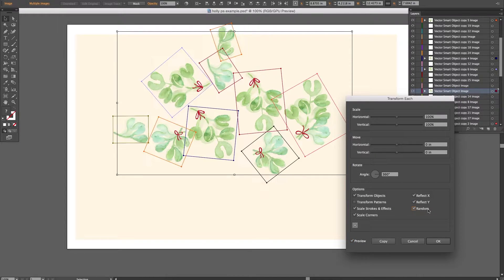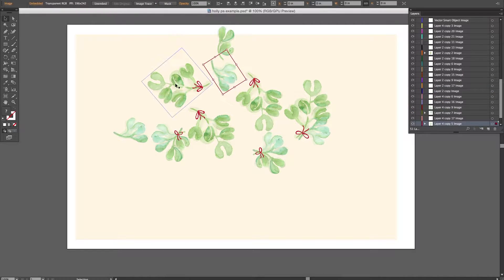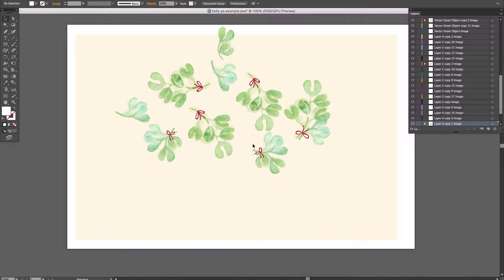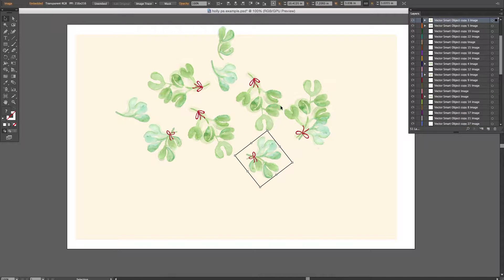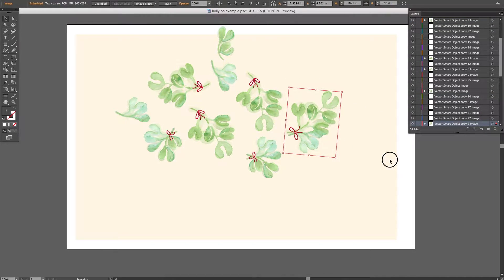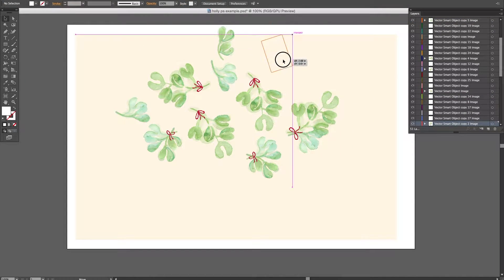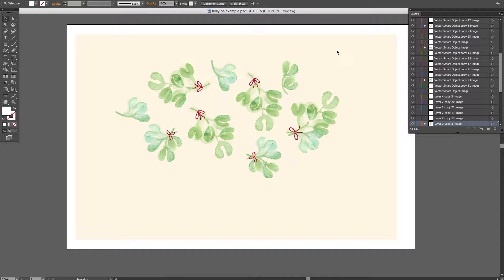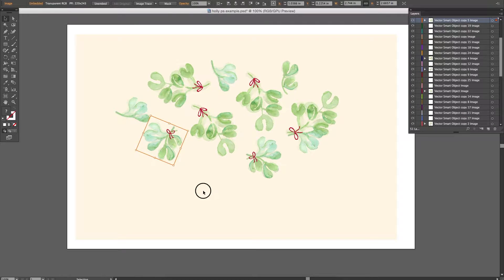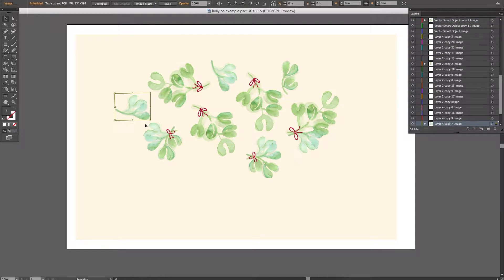That doesn't look that great, but this version is a little bit better. You can see it just kind of pre-tosses it for you. And then you can adjust it if you don't like how it's tossed, but it gives you a quick preliminary layout so you don't have to be so calculating in how you toss it.